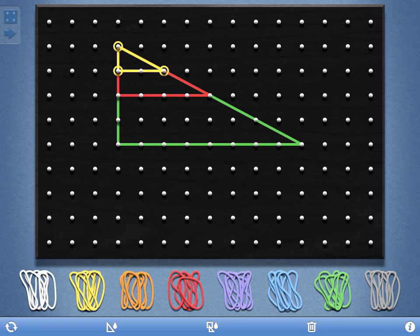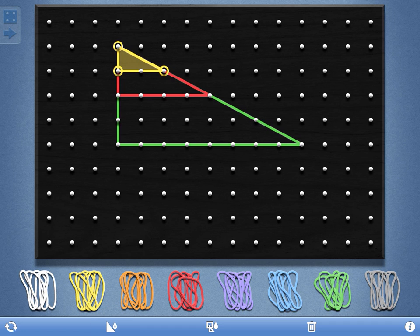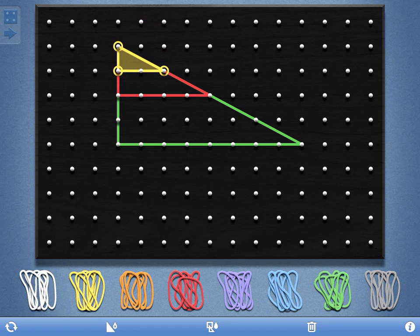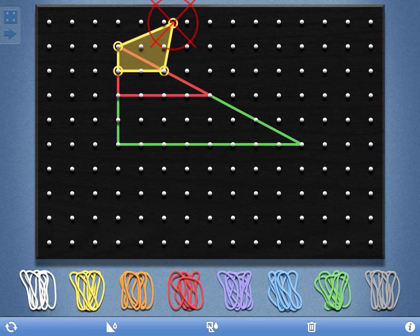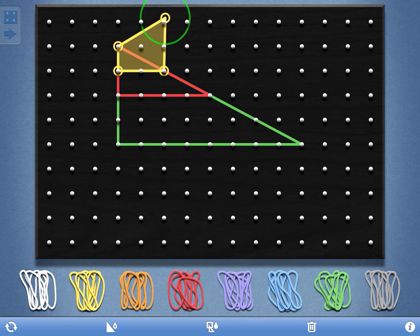I can also shade any one of them by selecting it and then choosing the shade option here on the bottom left. That shape created by that elastic band will always be shaded no matter where it is.